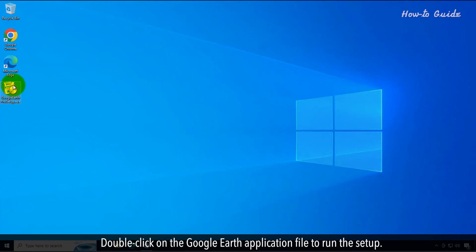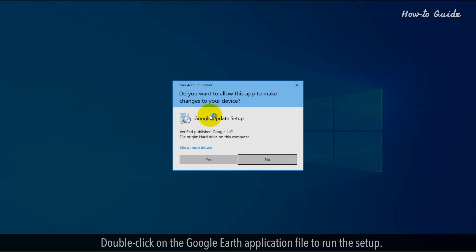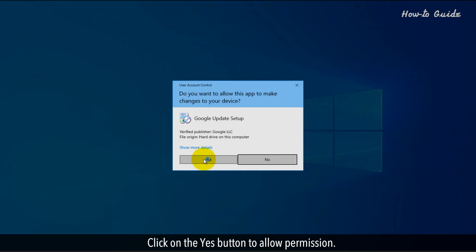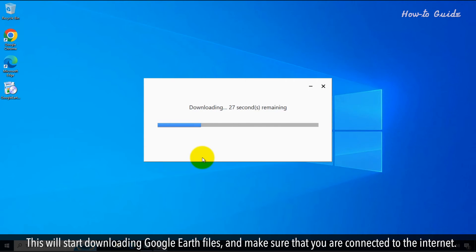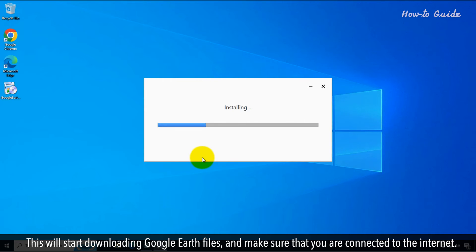Double click on the Google Earth application file to run the setup. Click on the Yes button to allow permission. This will start downloading Google Earth files and make sure that you are connected to the internet.